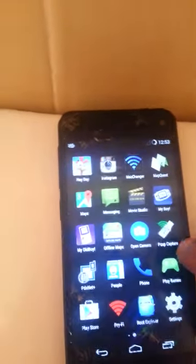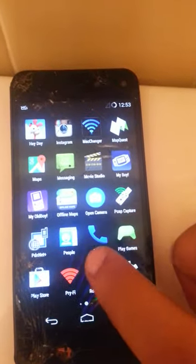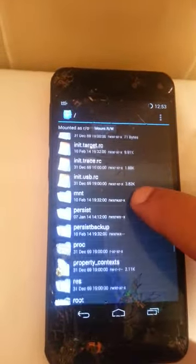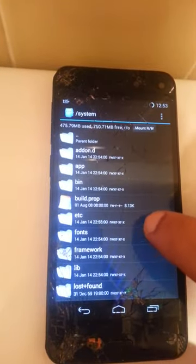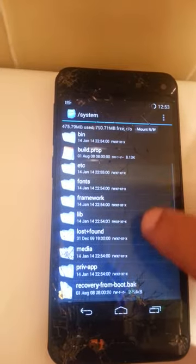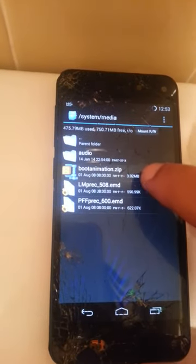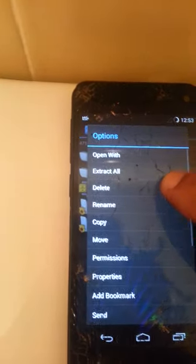First thing I'm going to do is go to Root Explorer and find the folder. Go to System, then go to Media. This is the boot animation that's already on the phone.